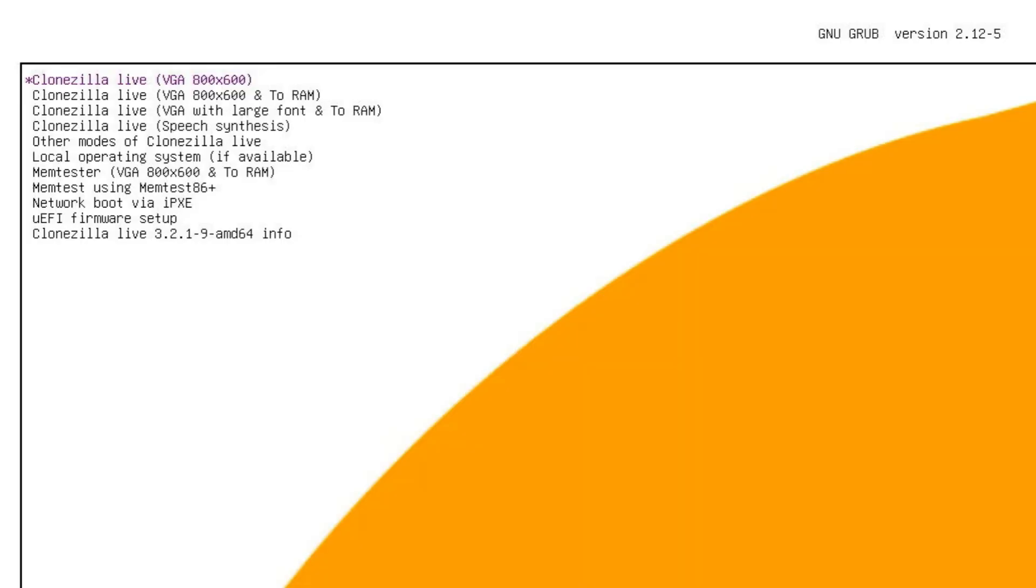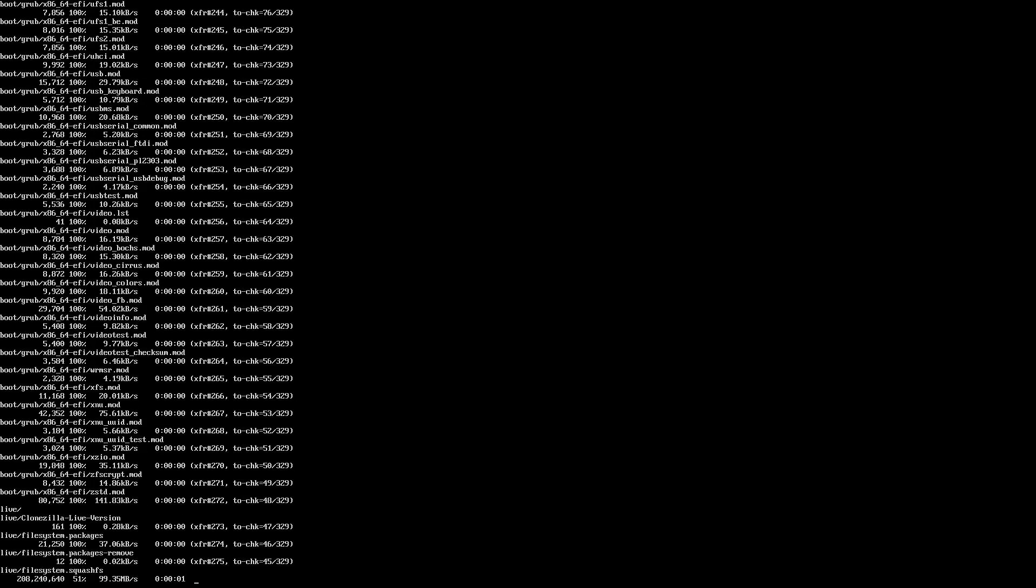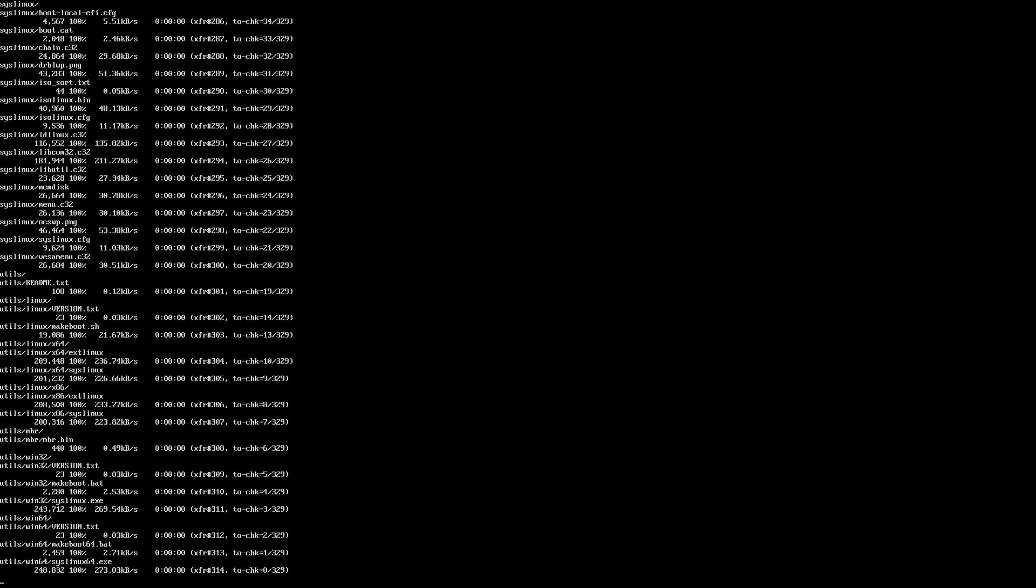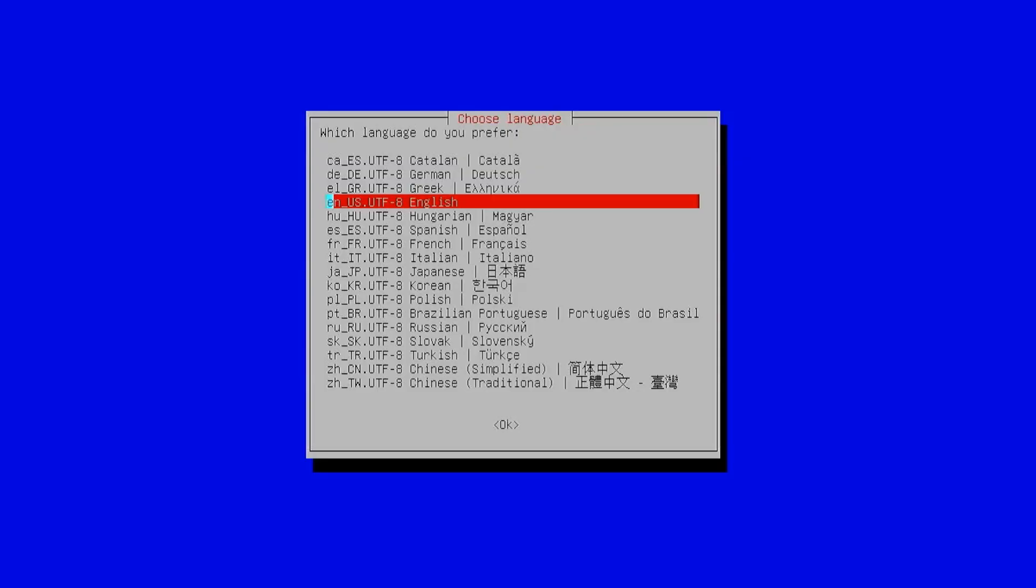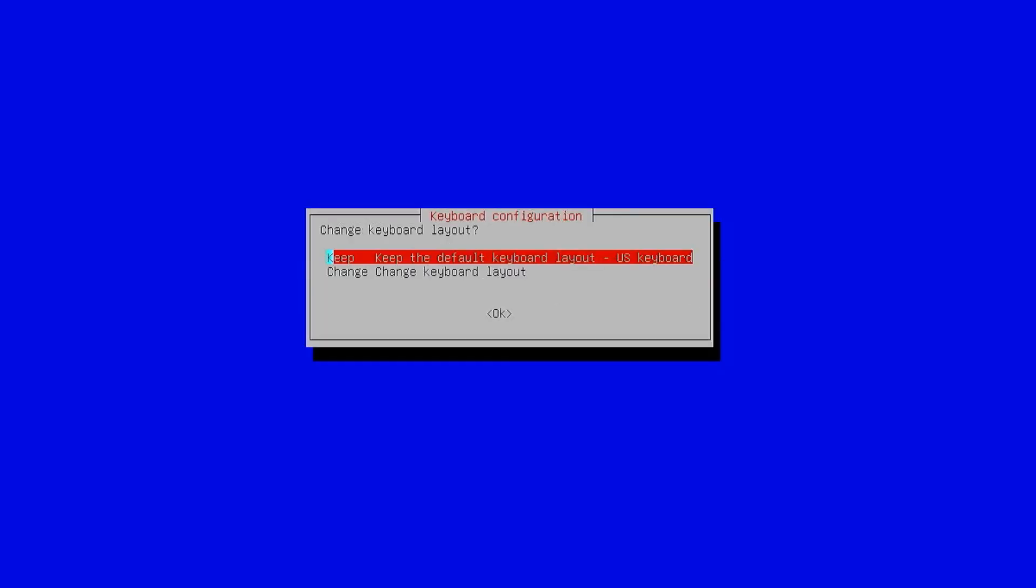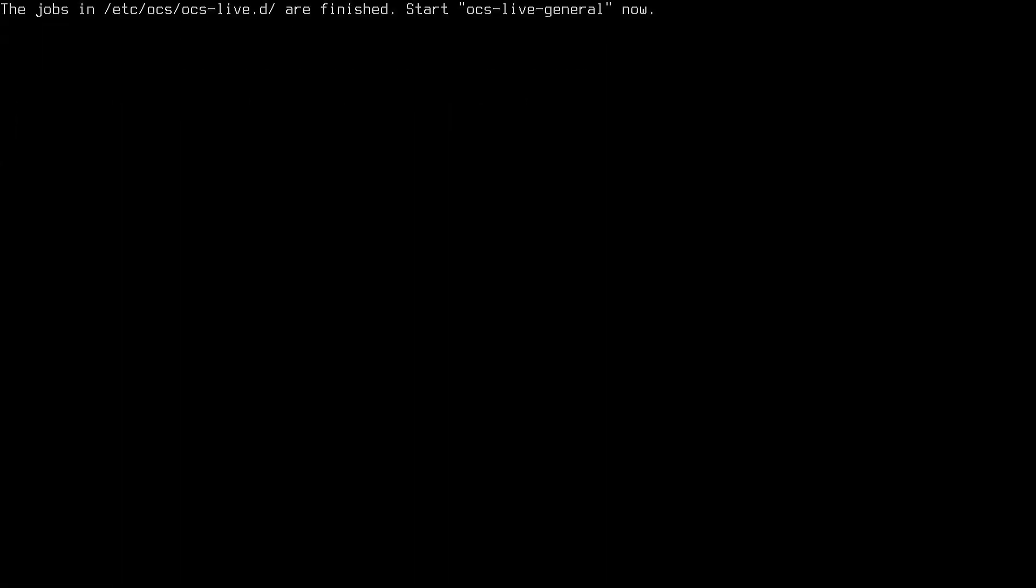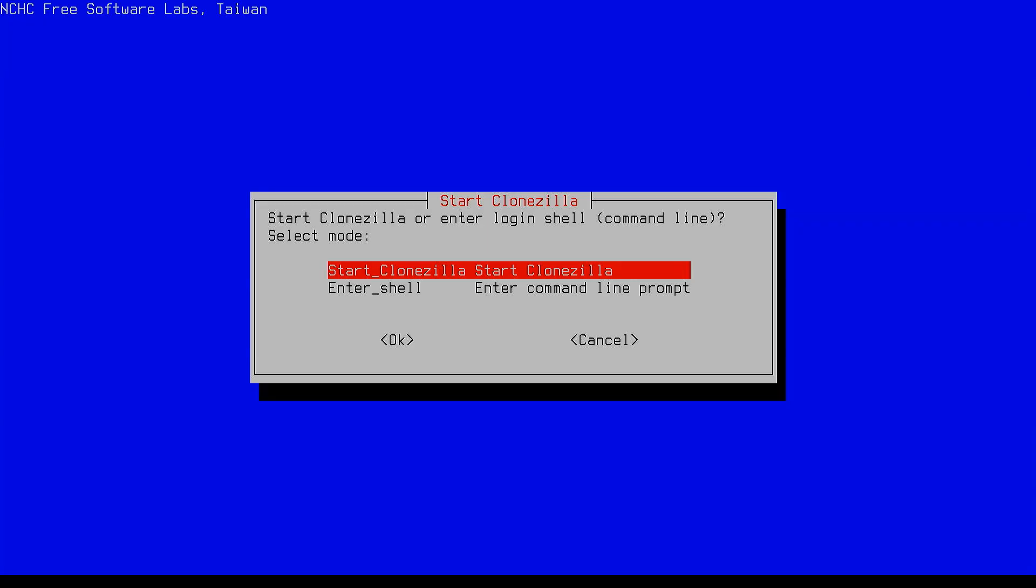On the first screen, choose Clonezilla Live, VGA and large font and press enter. Then pick your language, confirm the default keyboard layout, then choose start Clonezilla.